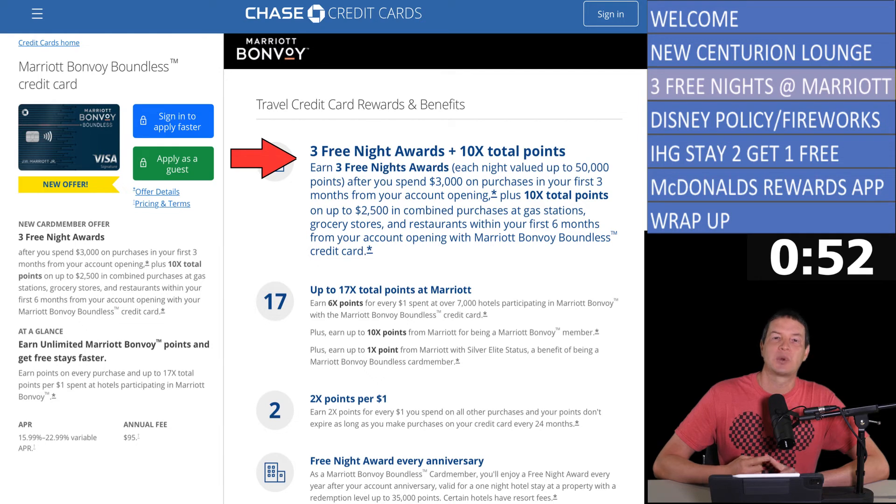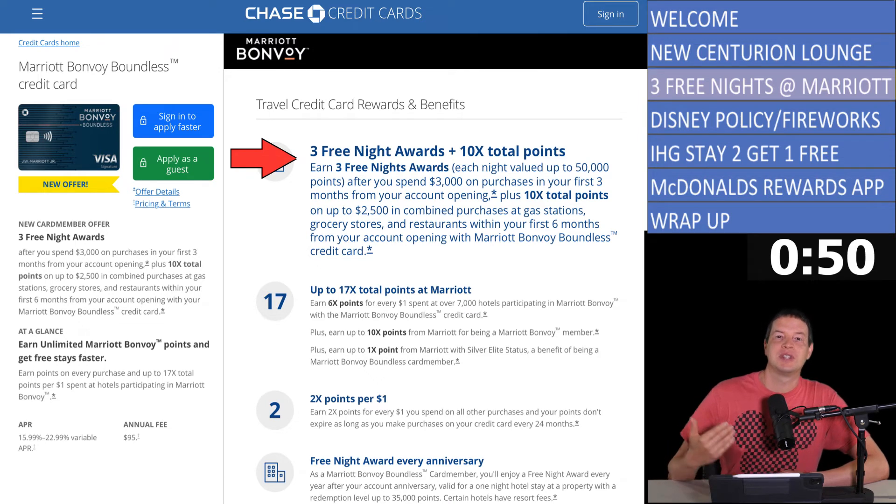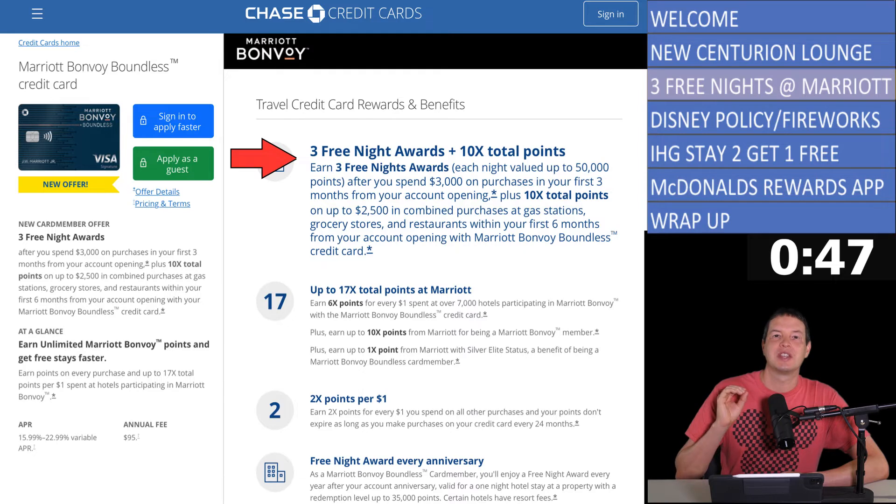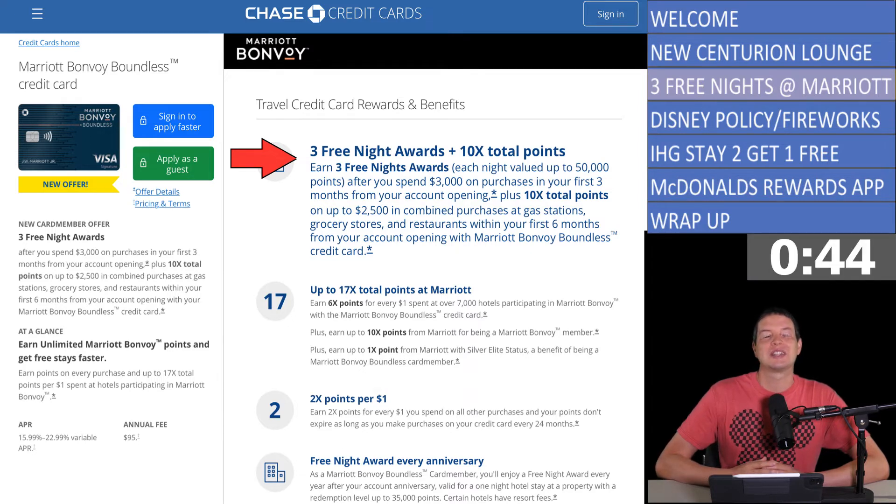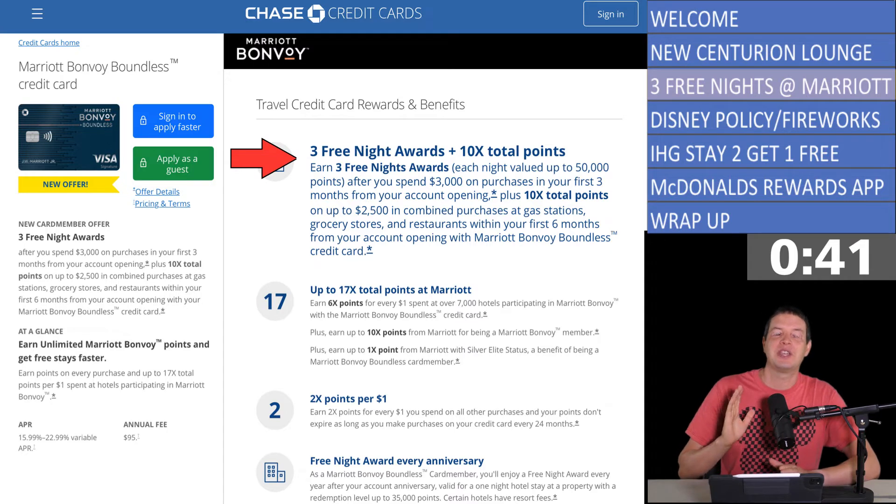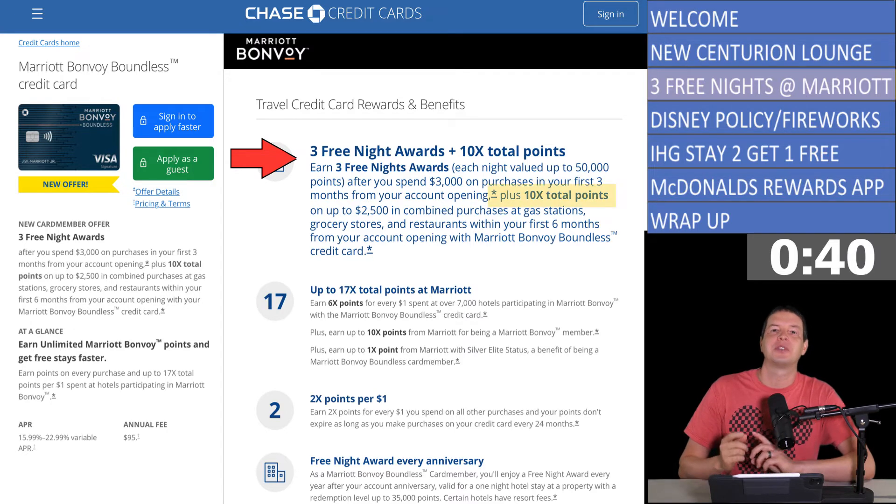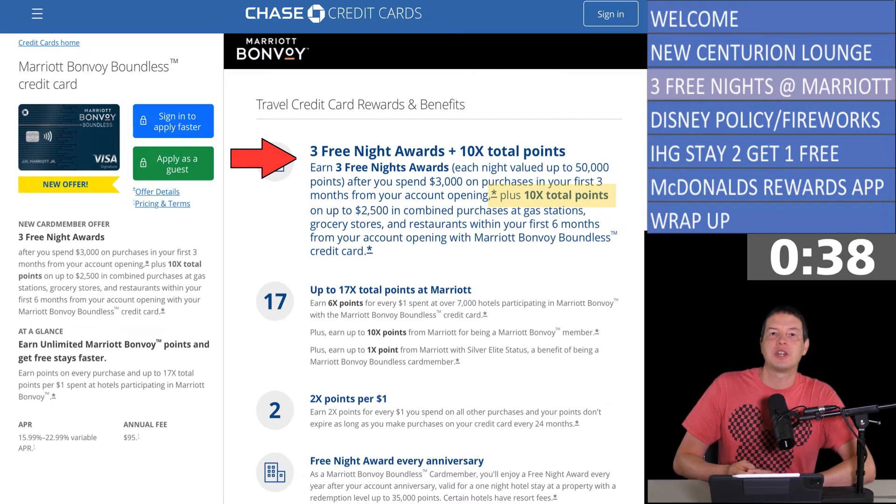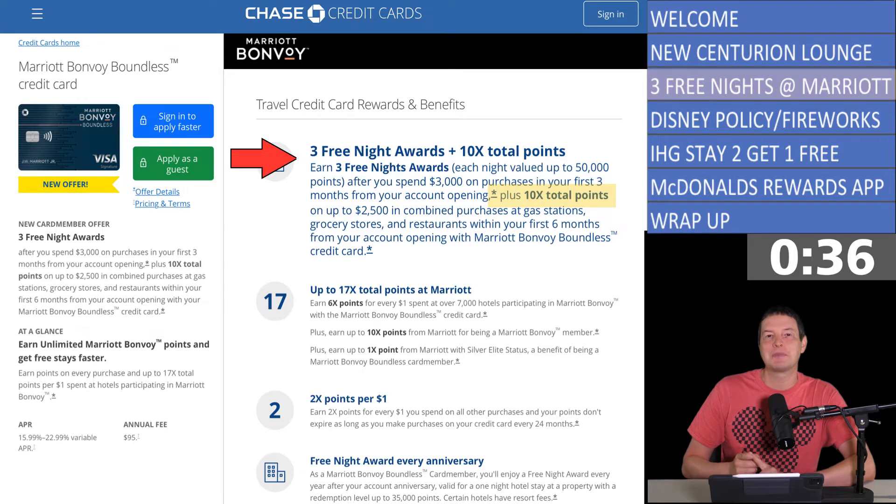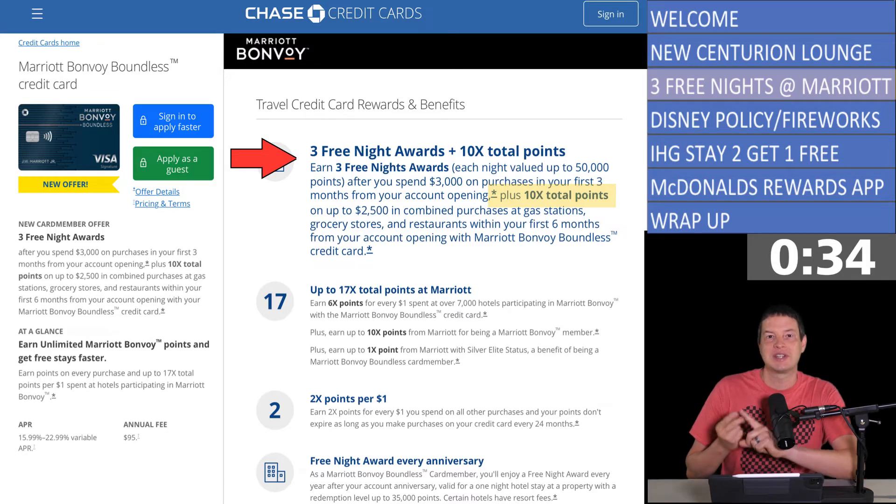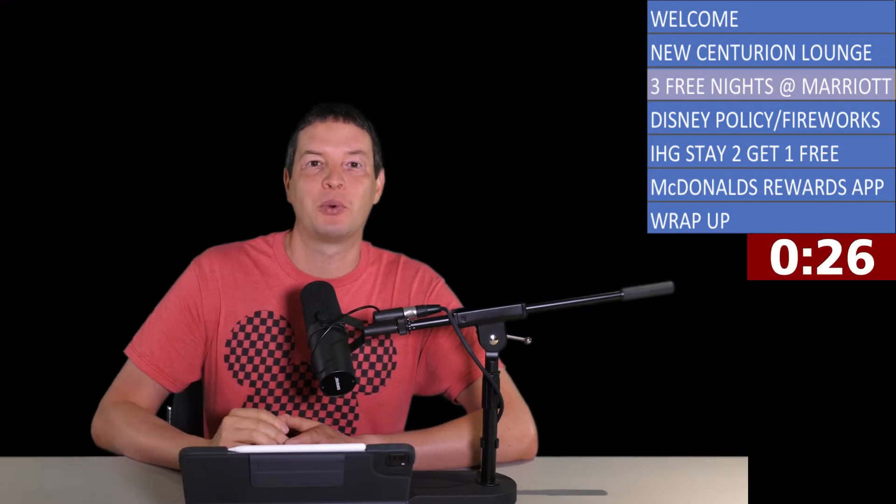Chase is putting out yet another great sign-up offer for one of their cards. The Marriott Bonvoy Boundless card has a tremendous offer right now. It's offering three free nights, valued at up to 50,000 points per night, when you spend $3,000 in the first three months of having the card. And that's all at just a $95 annual fee. And that's only half the offer. During the first six months, up to $2,500 in spend, you can earn 10 times points on groceries, dining, and gas. So think about that. $2,500 additional dollars in spend times 10 times points is 25,000 points. So essentially, this is going to be a 175,000 point offer by the time you add the three nights valued at 50,000 each.